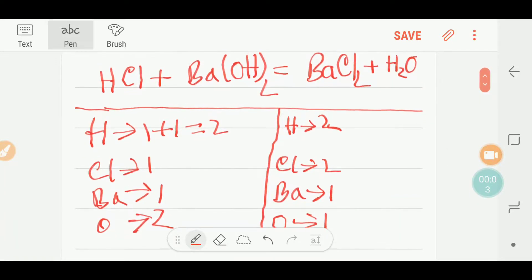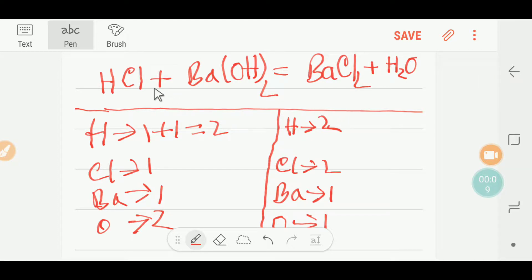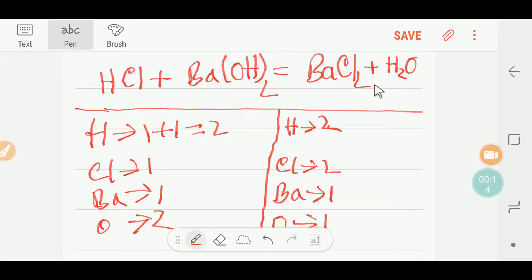Welcome to Chemistry Tutorial 360. Today we are going to learn to balance this reaction. This is hydrochloric acid, this is barium hydroxide, this is barium chloride, and this is water.